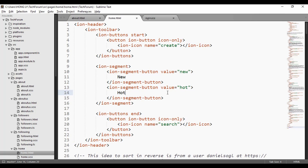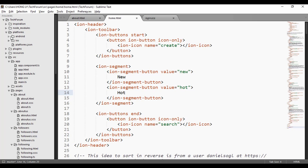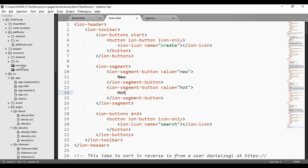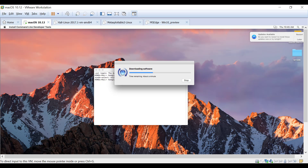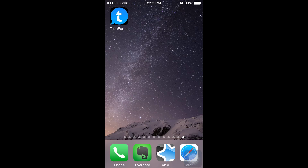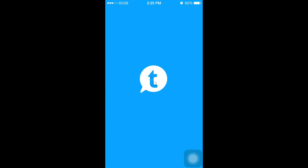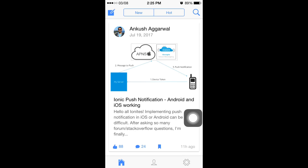I will run this application on a real iOS device so you can see how it works. There are two platforms: Android and iOS, along with resources including the app icon. This is the Tech Forum app implemented using Ionic Cordova. Now let's run the application.